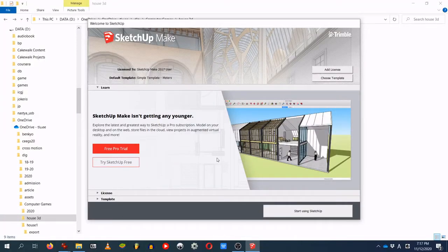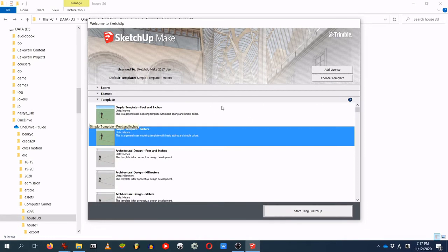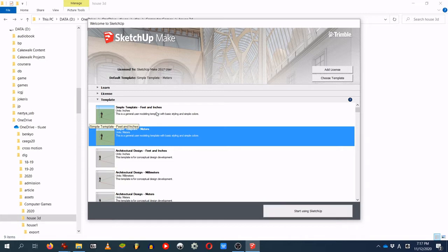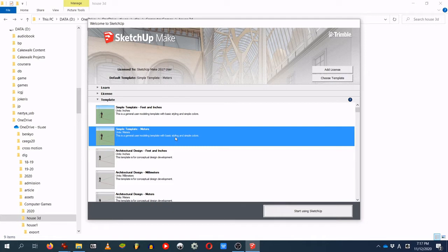With SketchUp running, before you create a new file, look at what template you're using, because there are different templates for different purposes. An important distinction is whether you're used to the metric or imperial system. If you're not comfortable with feet and inches, you probably want to go for metric, which is what I'm doing. All measurements used in this tutorial will be in meters and centimeters.